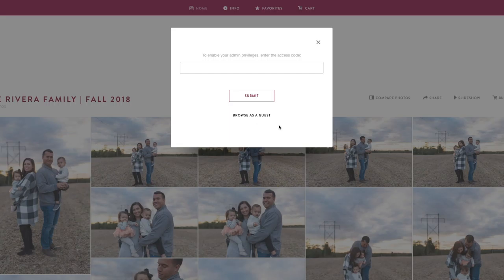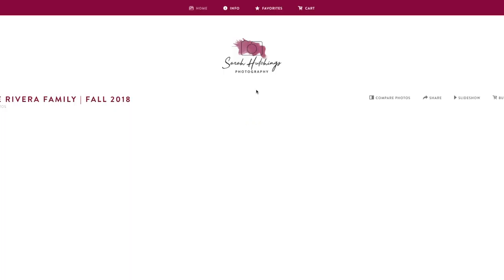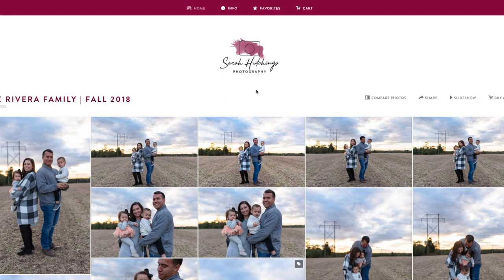Welcome to your reveal! Once you're in the gallery, it should ask you for your access code. That's going to be your session date, and if you can't remember what that is, it's going to be in the email that this link was in. Once you're in, you'll see all your photos.